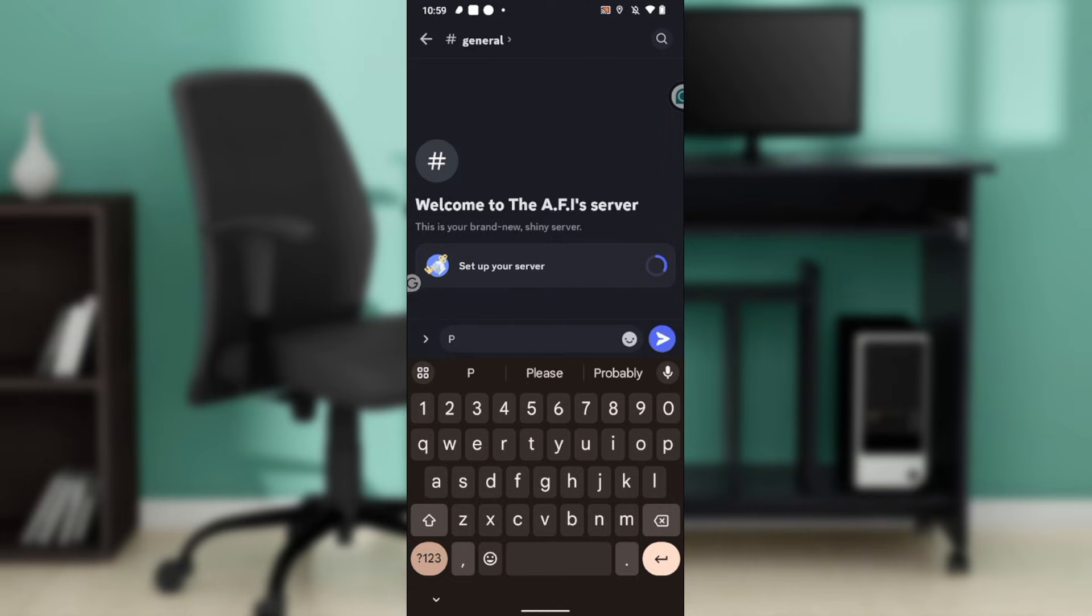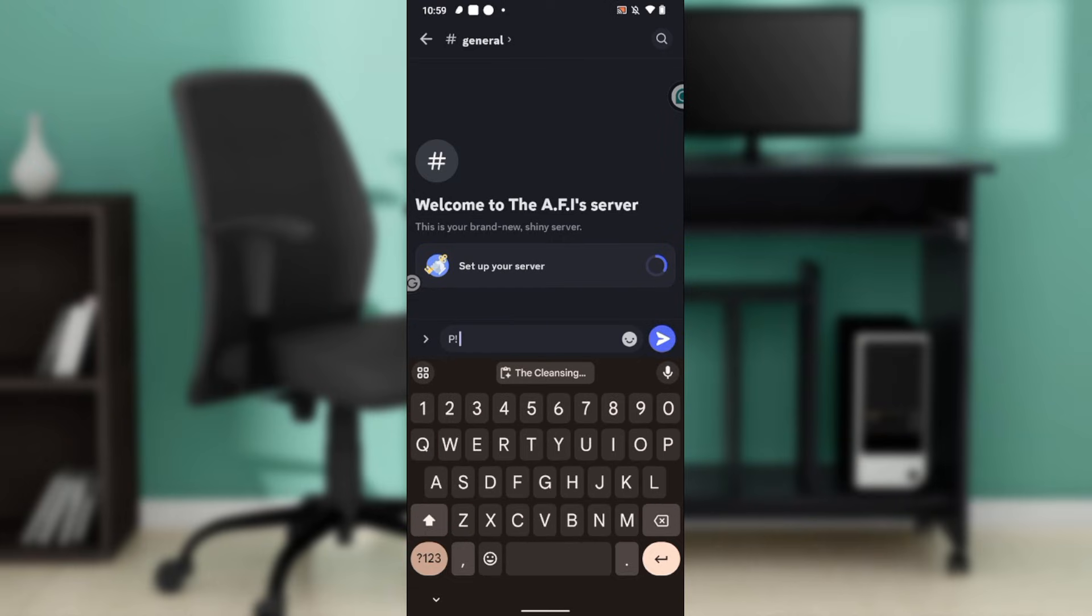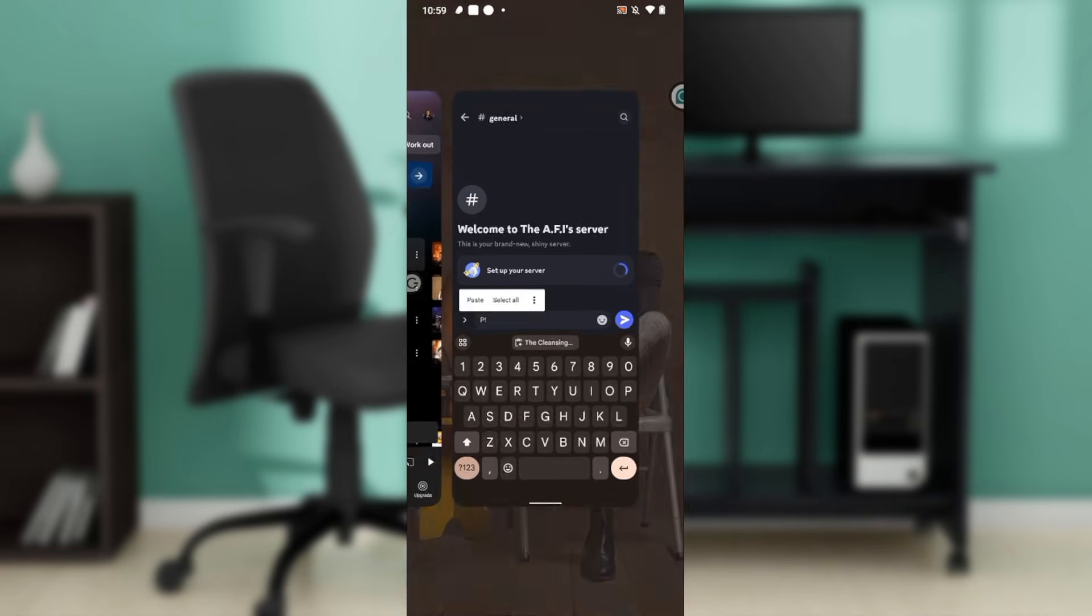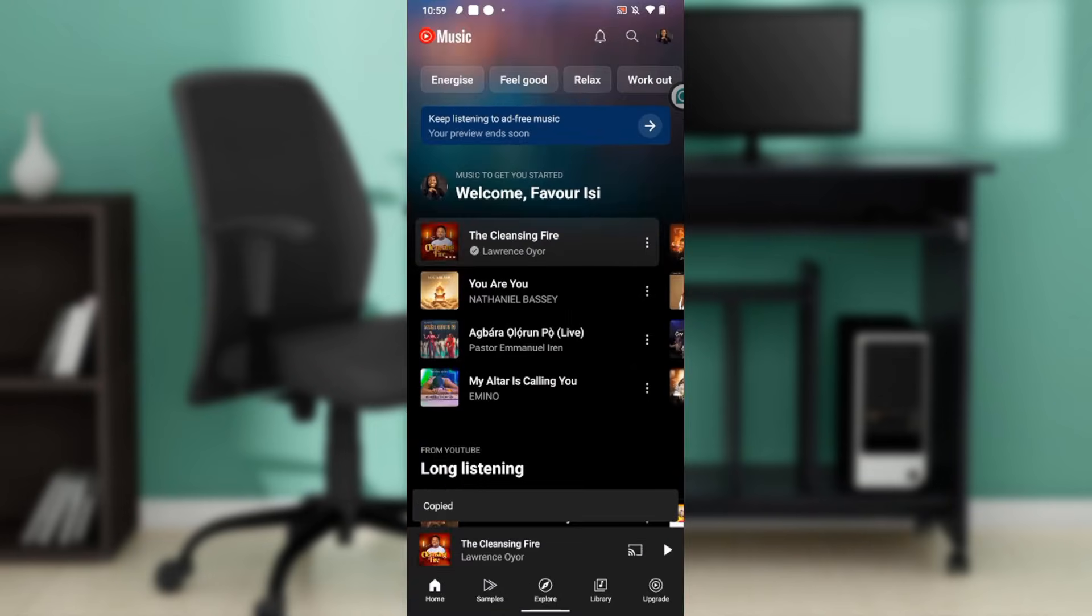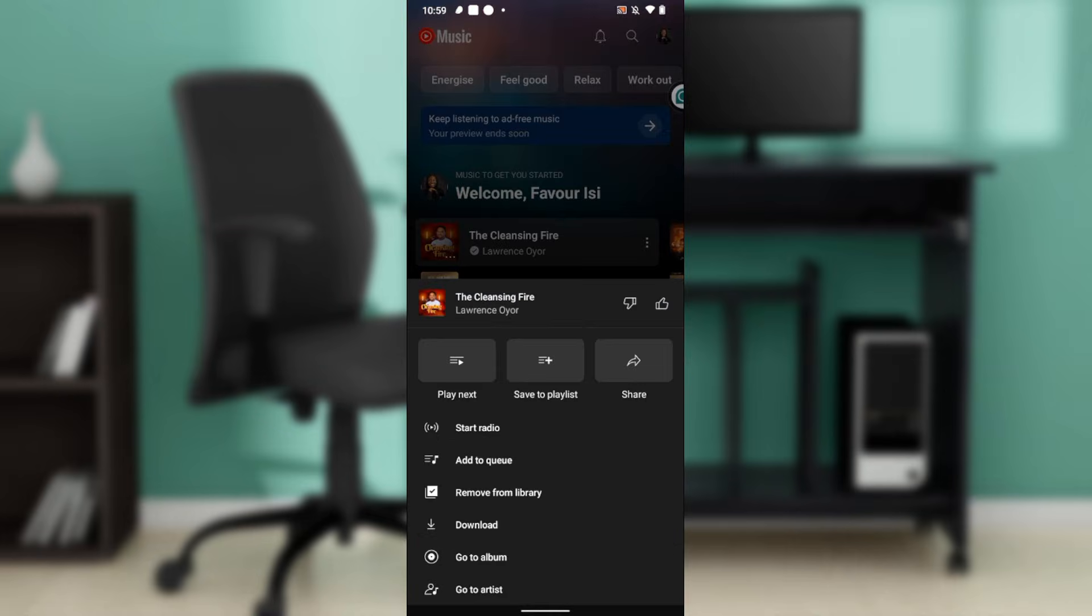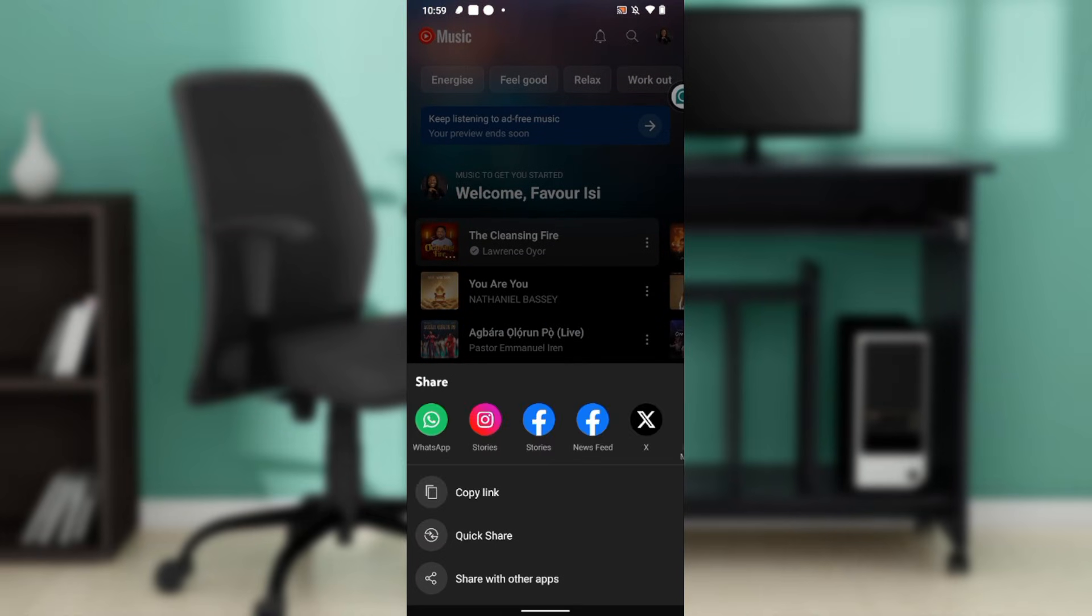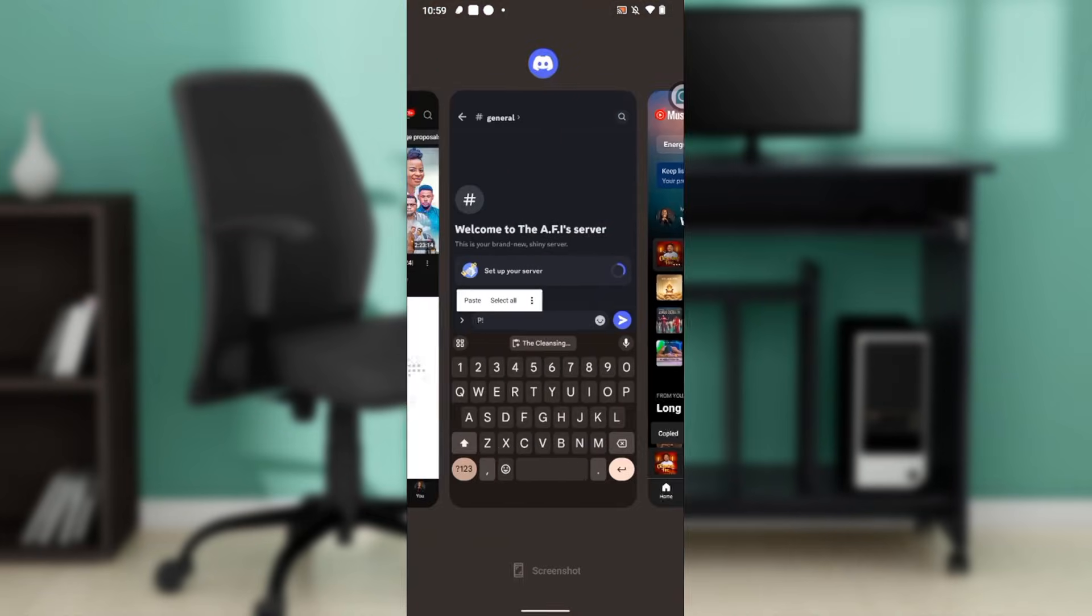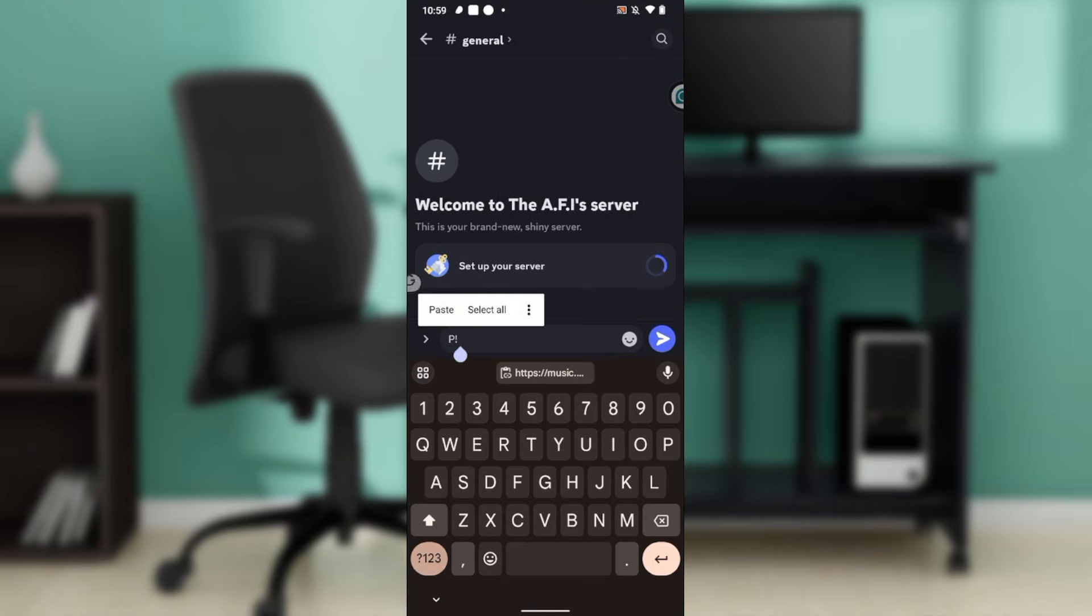I'm going to type in P and exclamation and I'm going to give space. And then I'm going to paste the link to that song. I'm going to get the link again. So I'm going to click on the song and click on Share and Copy Link, and I head back to Discord.